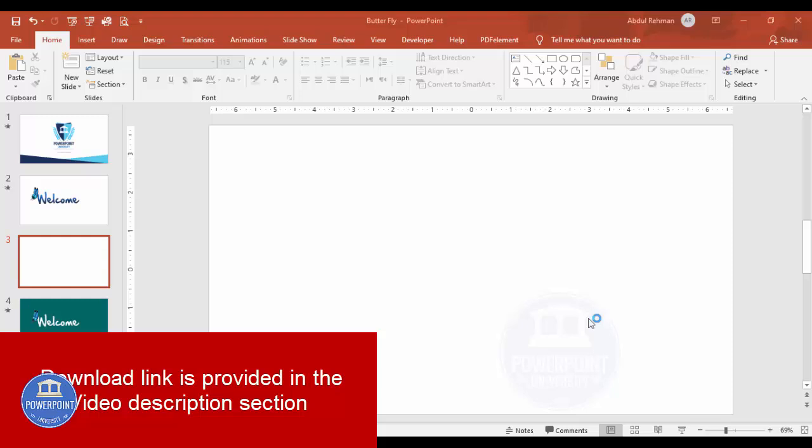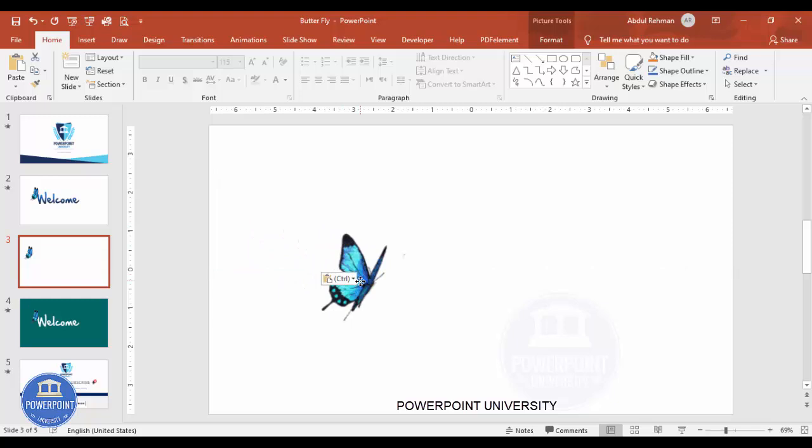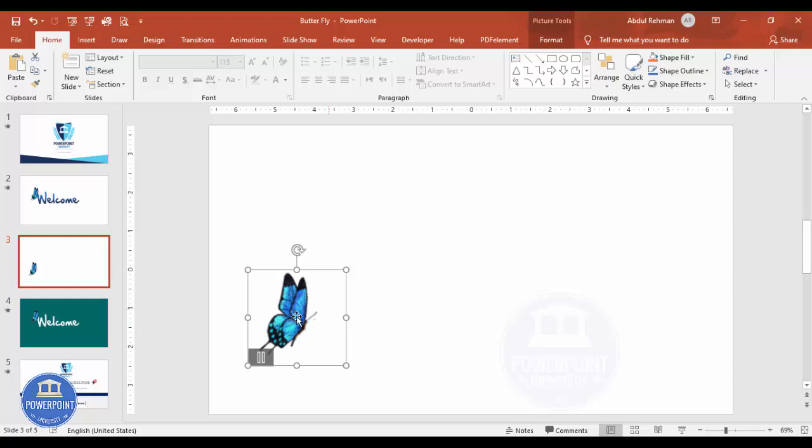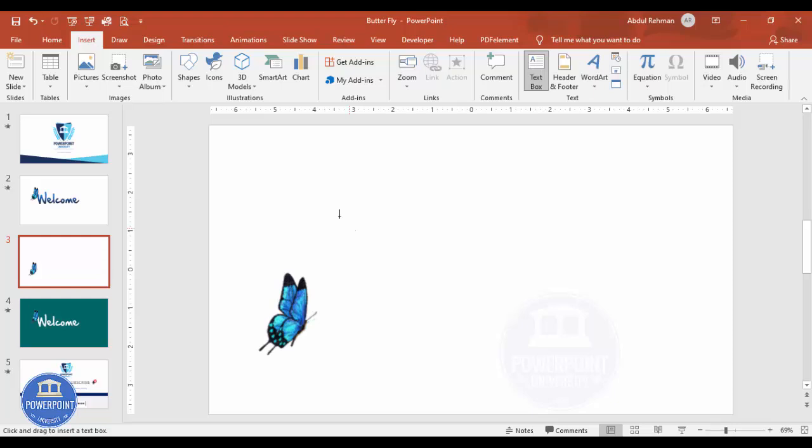Let's start the tutorial. Add a new slide, and I'm going to copy a GIF file of a butterfly. I can just copy and paste it from the internet. Then I'm going to add a text box — go to Insert, then Text Box, and type your text. I'll type 'welcome'.